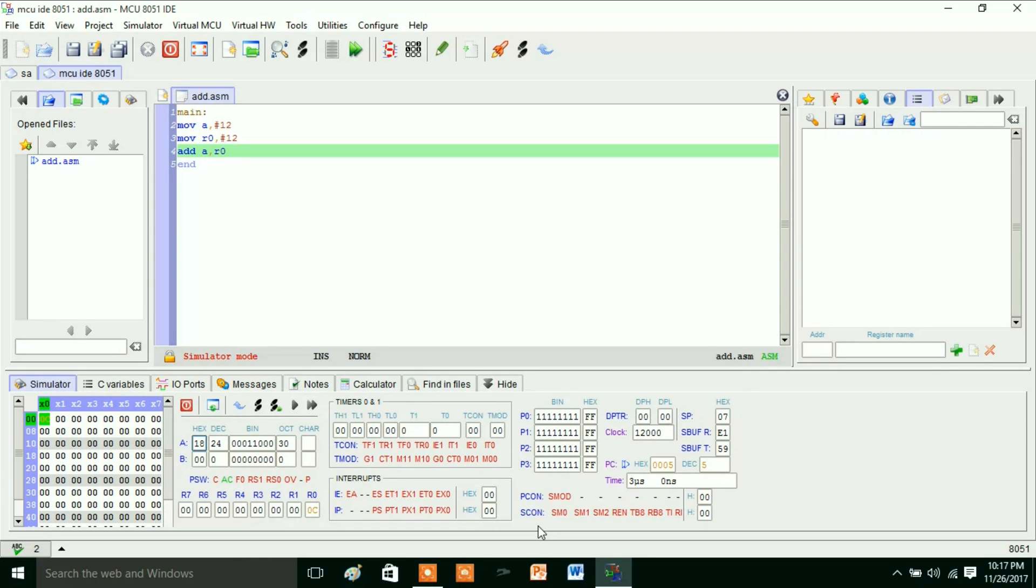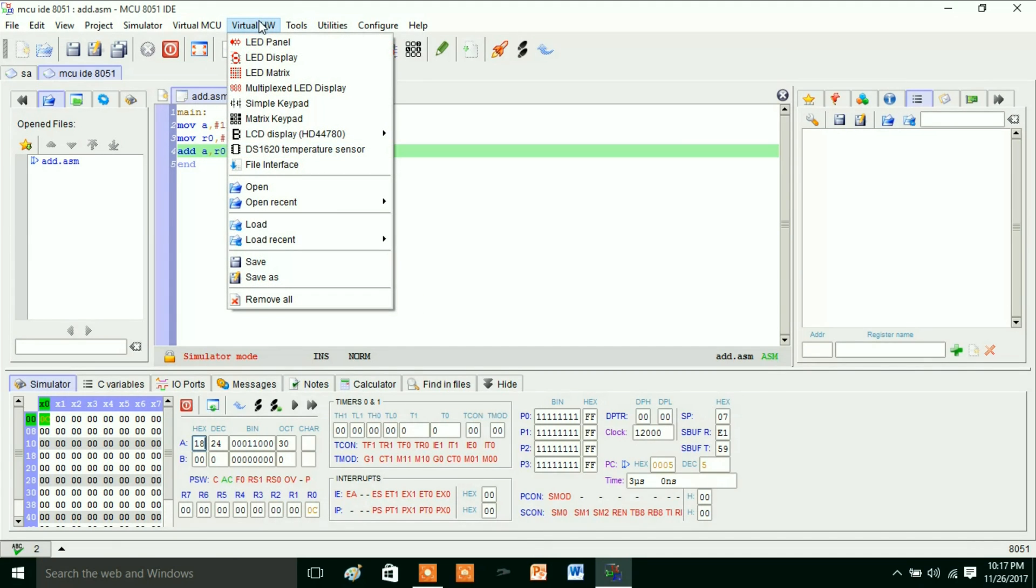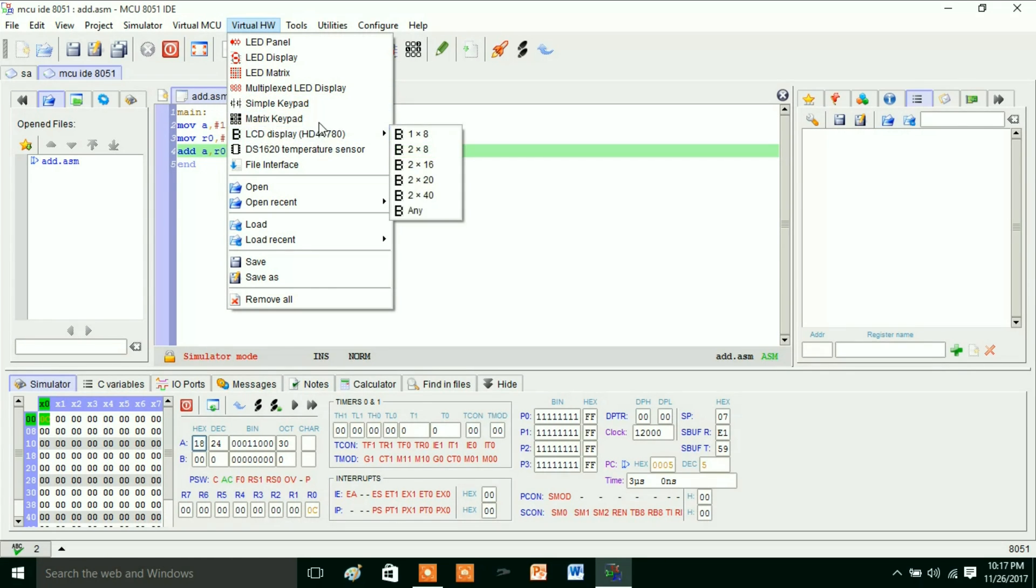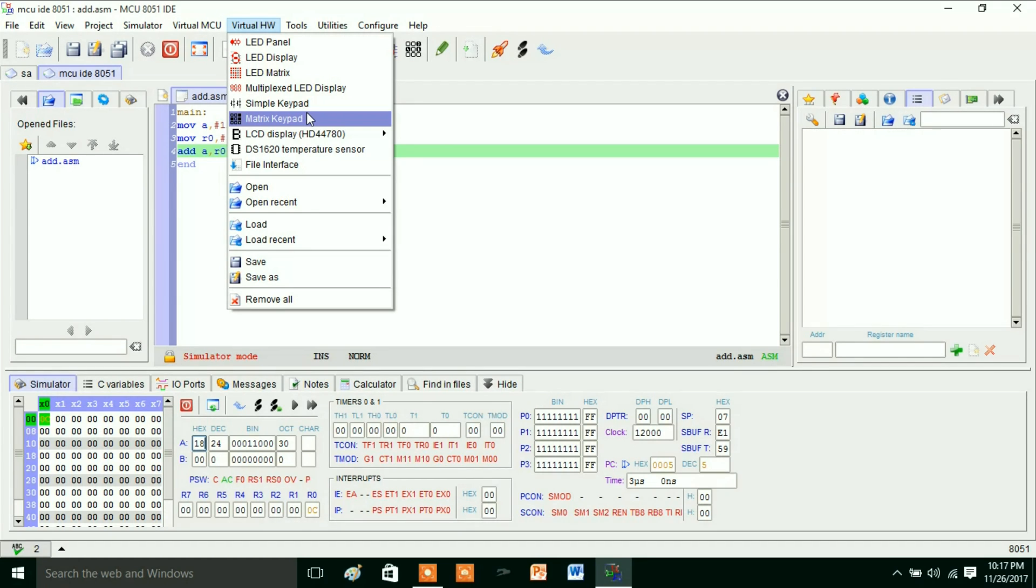And this is the stack pointer and PCON and SCON special function registers are there. So by using this MCU IDE 8051 tool we can go for virtual hardware also. There is LED panel, LED display, LED matrix, multiplex LED display—like this we have so many virtual hardware options.